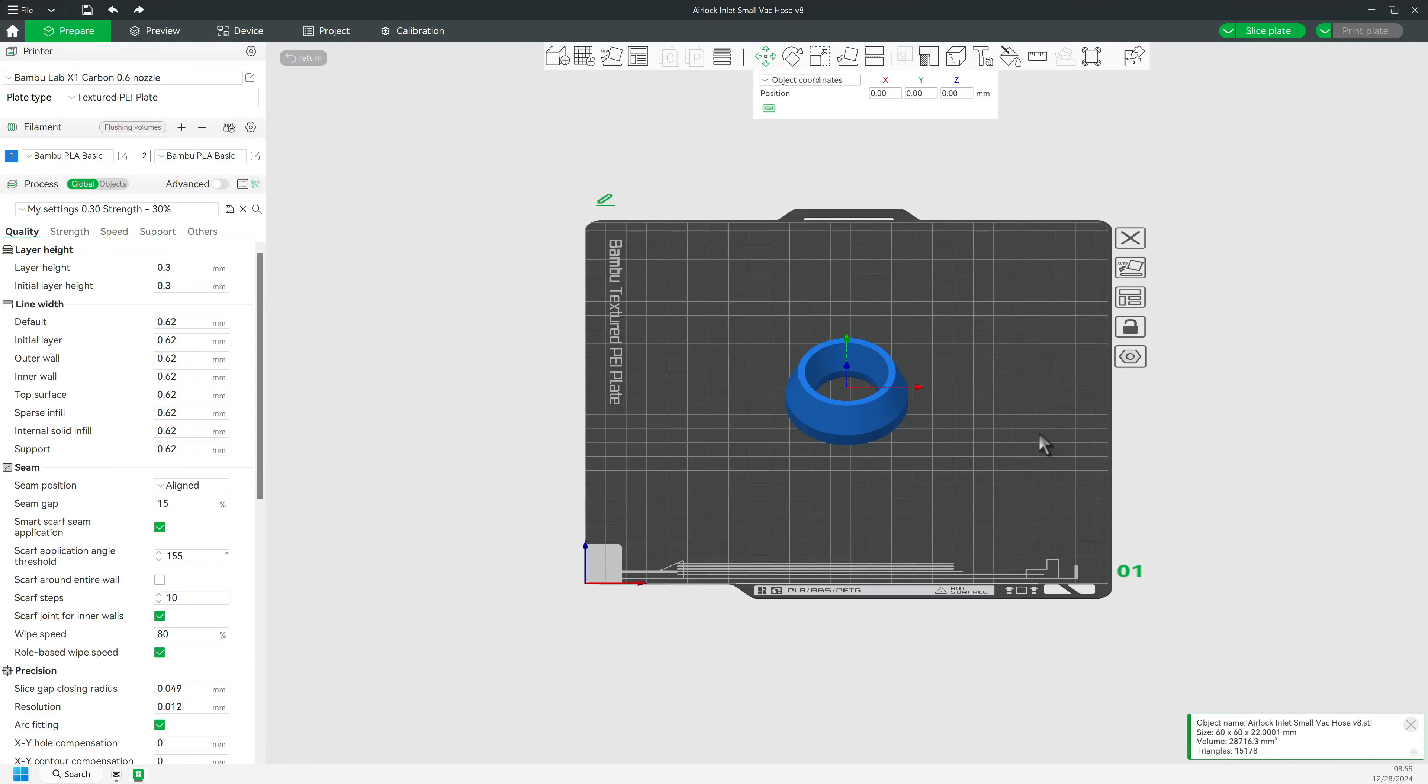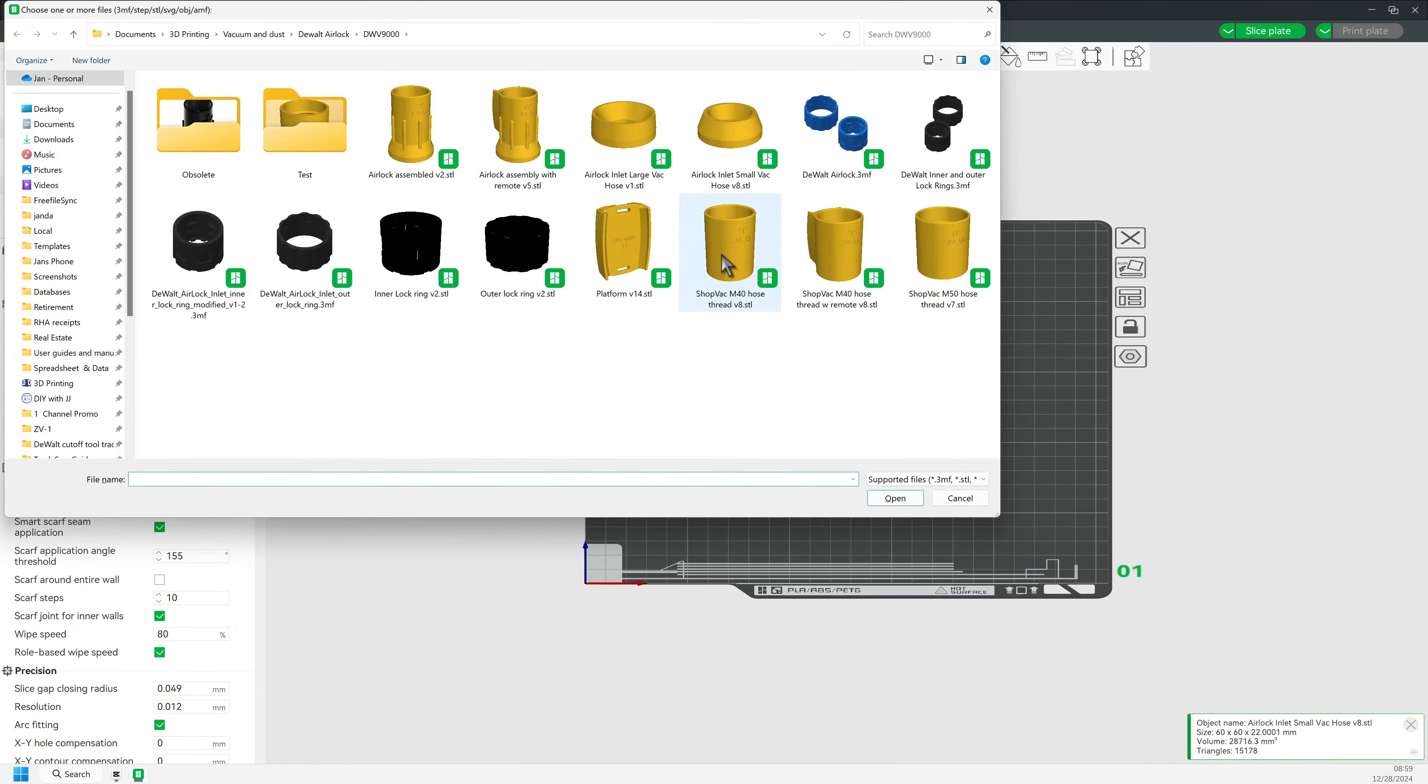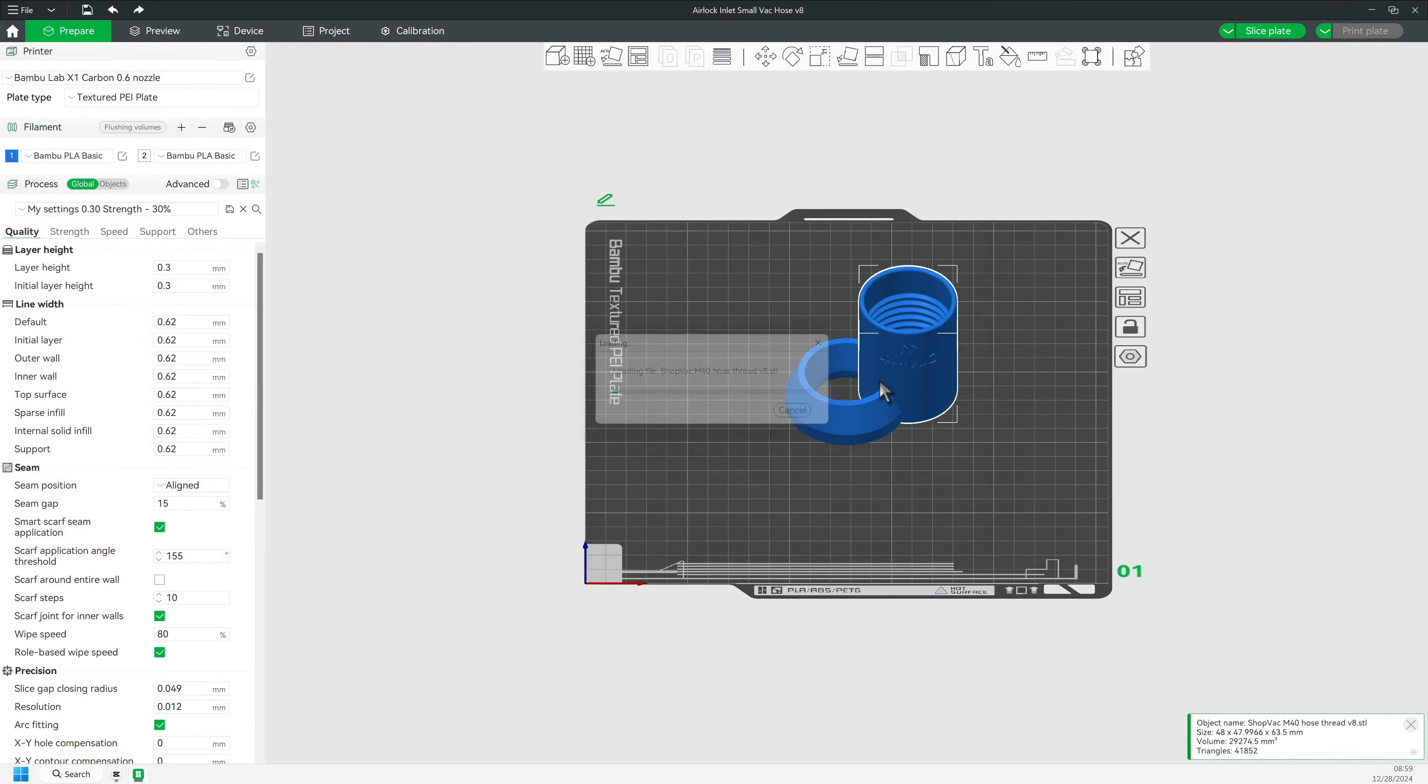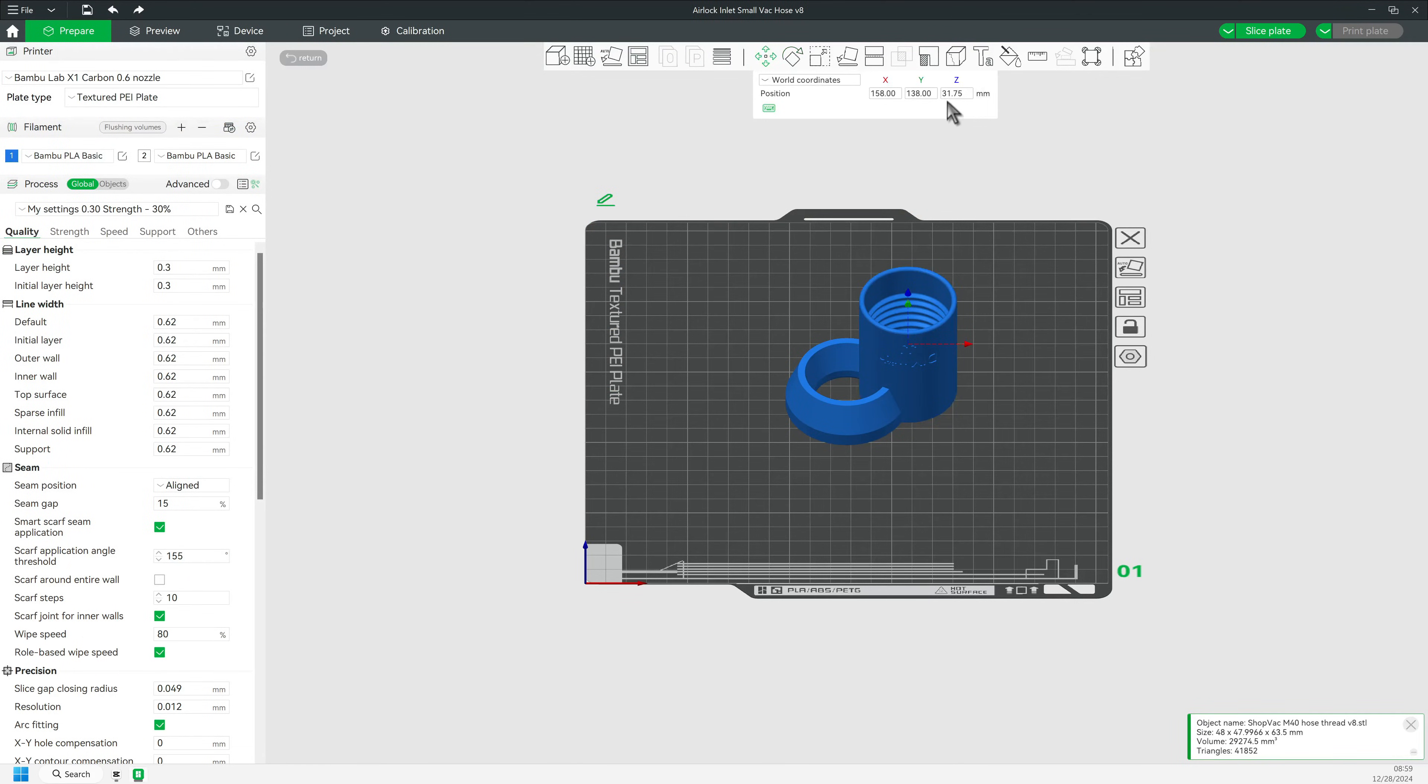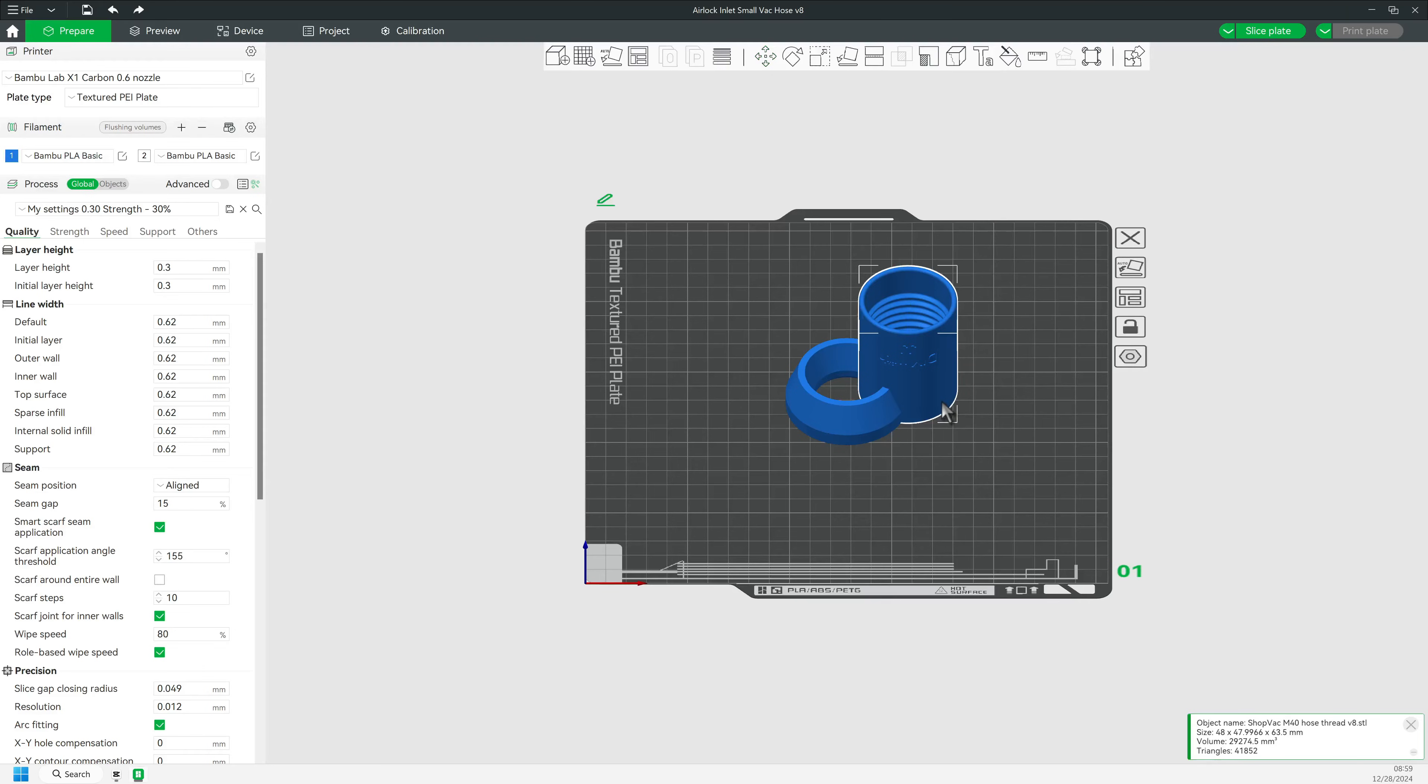To assemble the two objects, we cannot just import the other part. Here's why. I obviously have to raise the part to the top of the first part, but since Bamboo makes imported parts stick to the build plate, I cannot lift the object along the Z-axis. So I will delete that item again and try a better way.